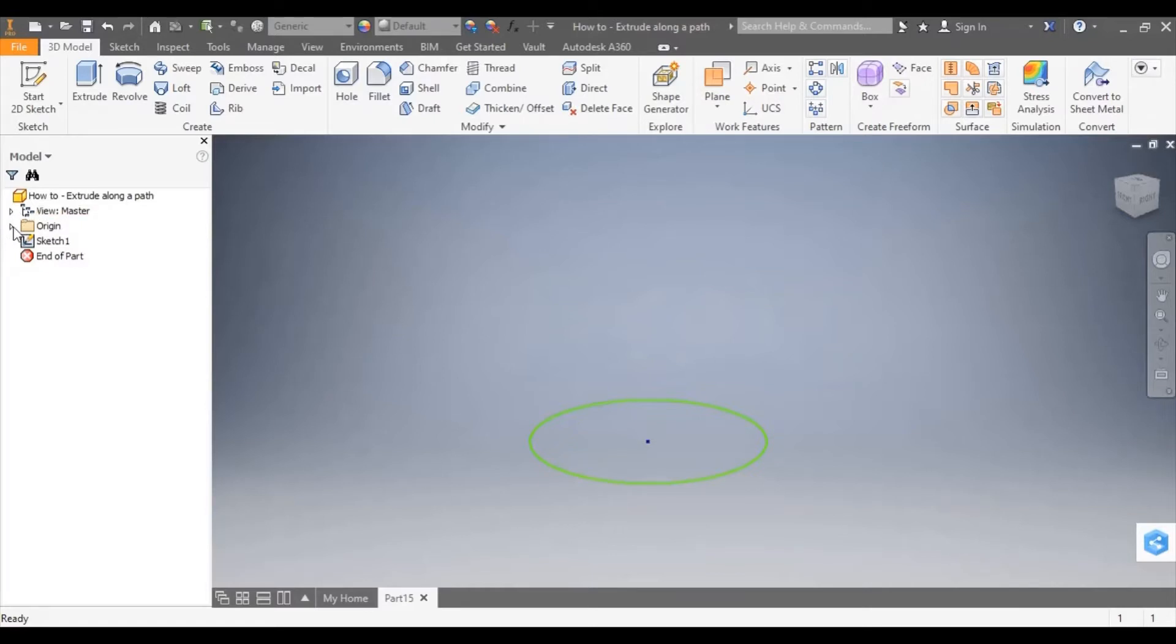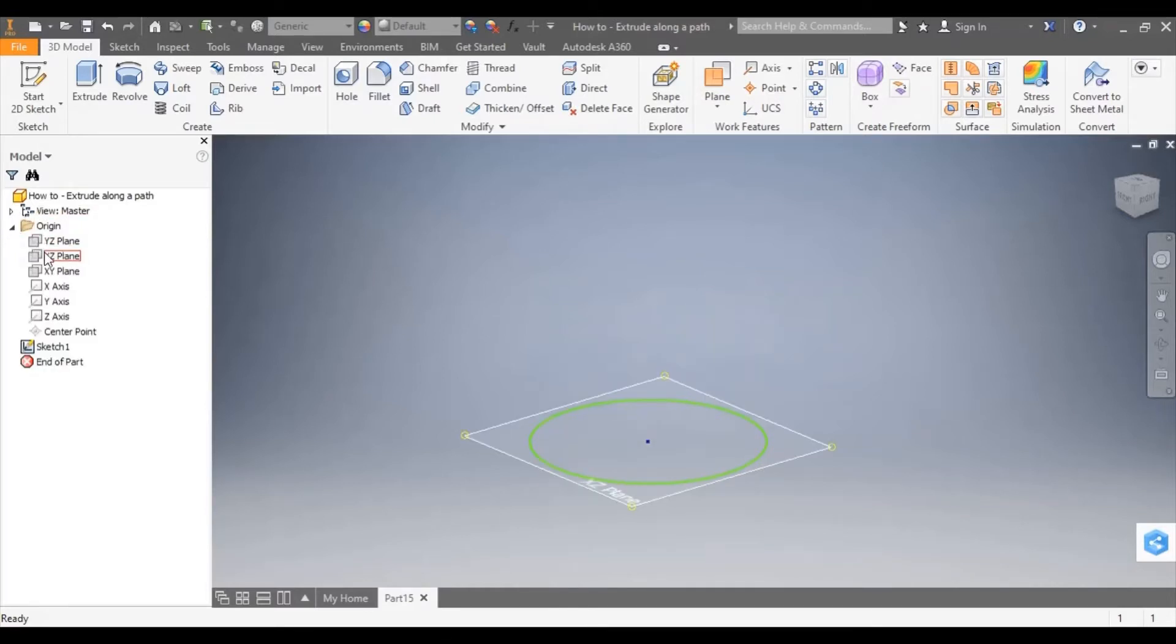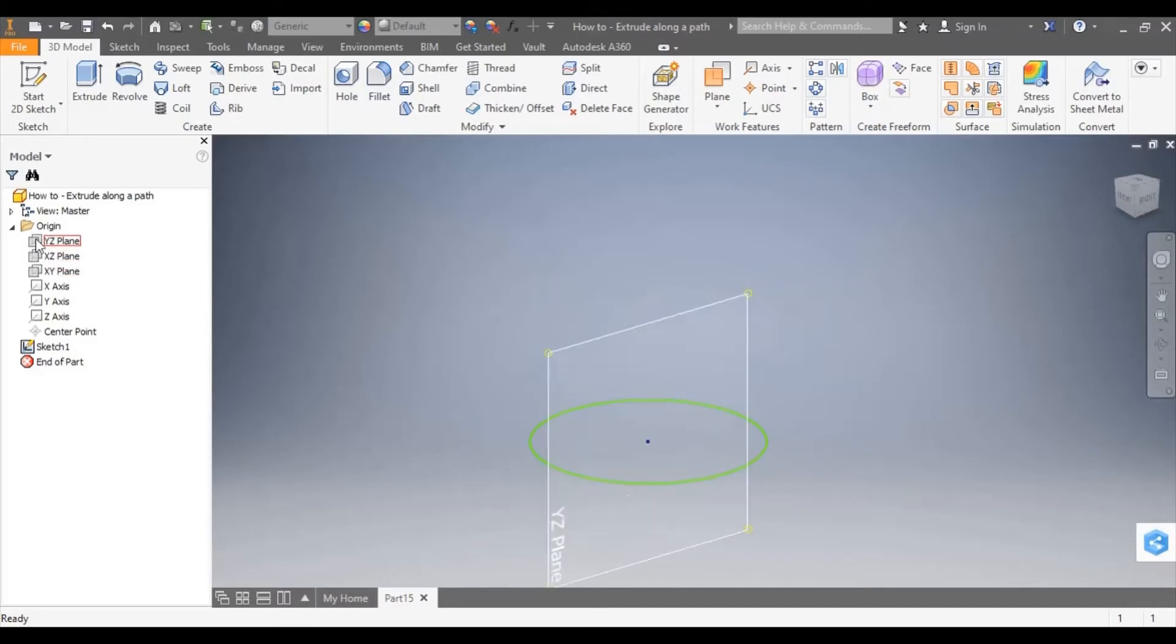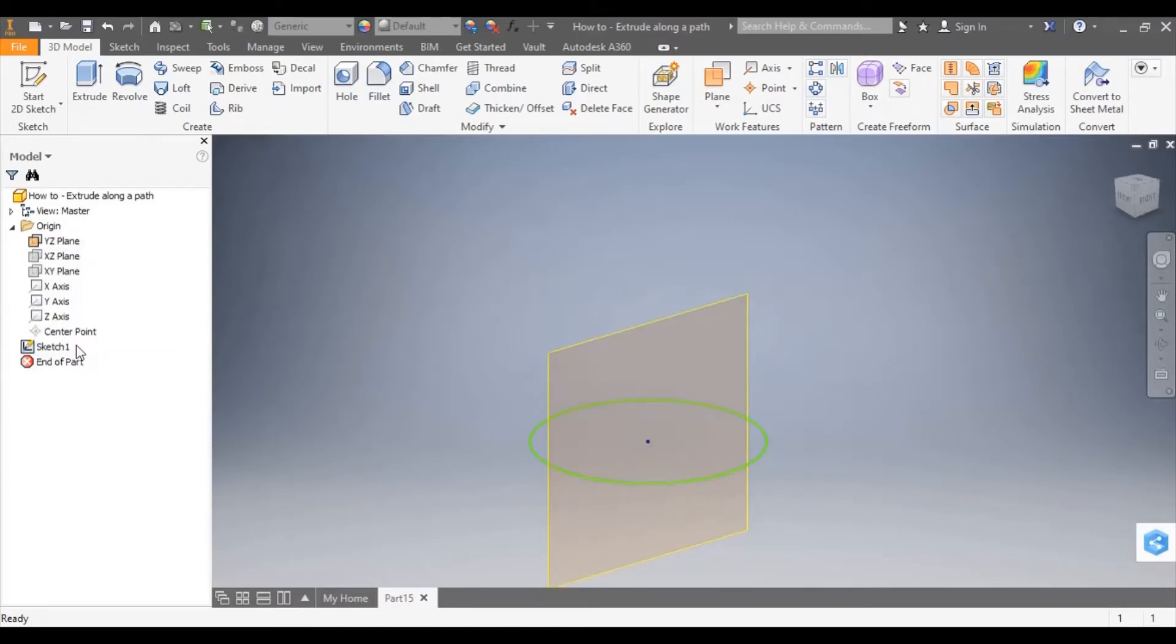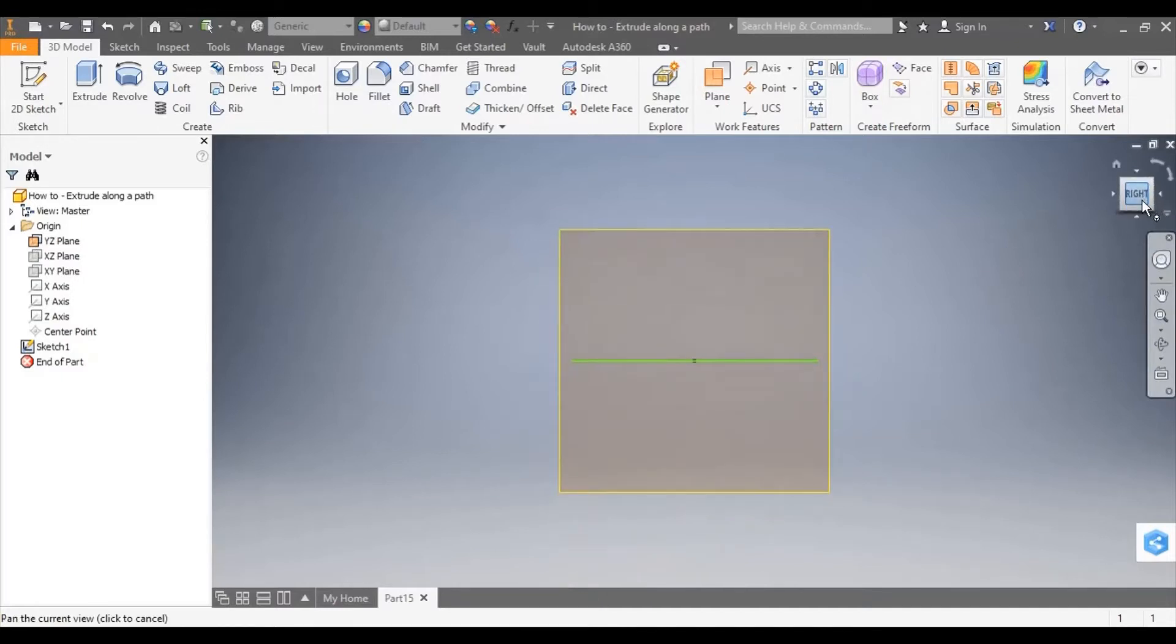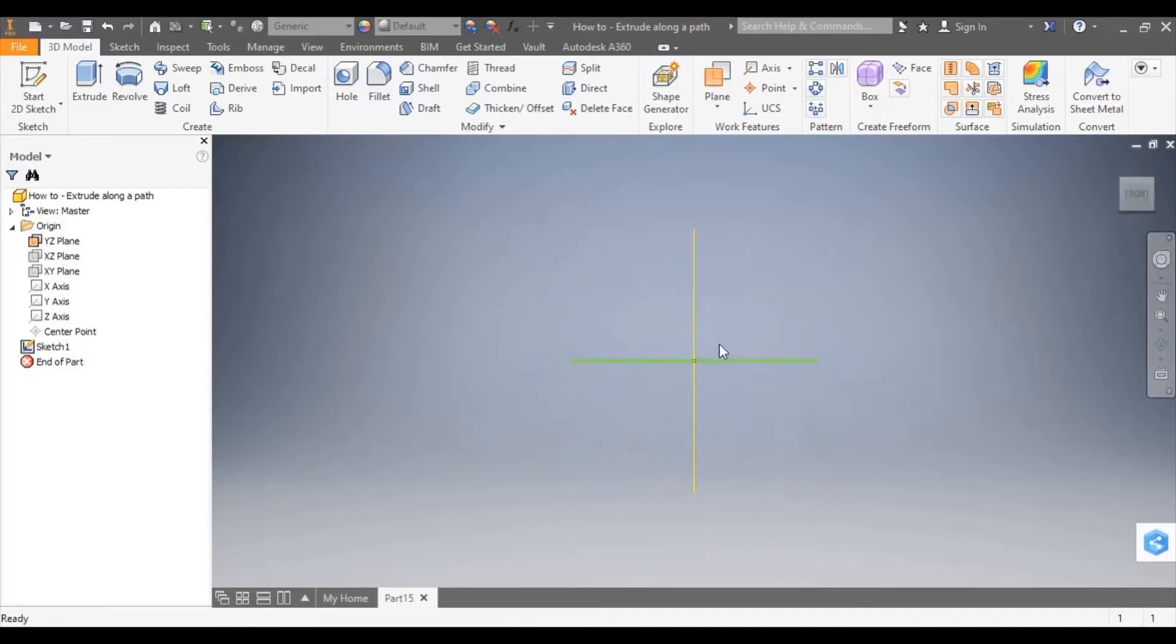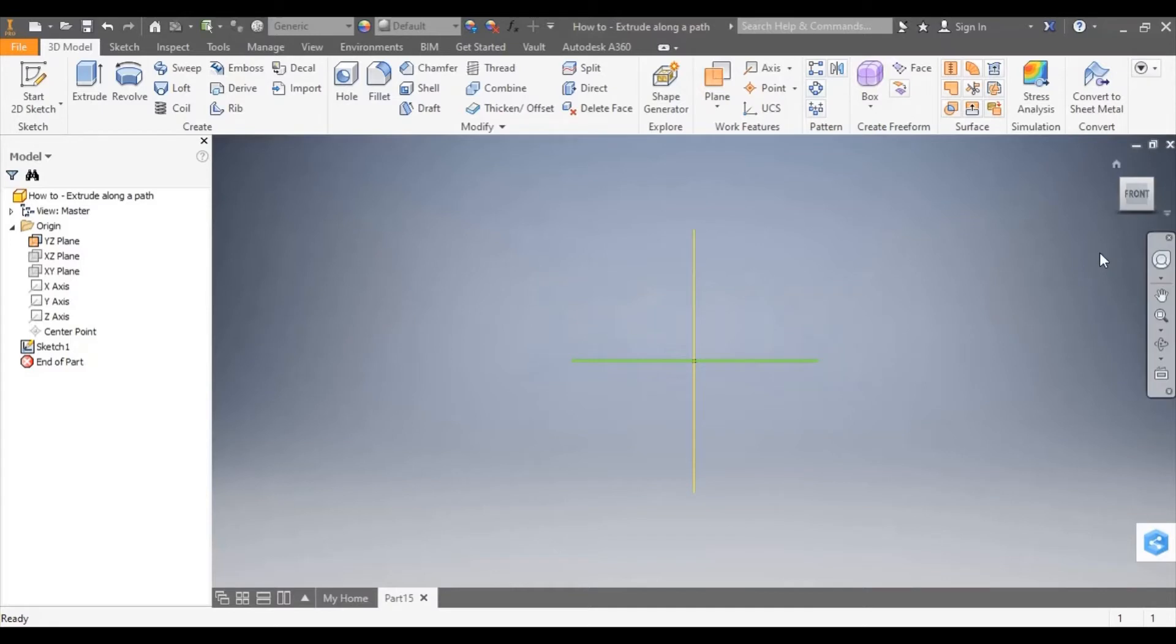I'm going to go into the modeling tree and find the work plane which is perpendicular to that initial sketch, in this case the YZ plane. I'll use the view cube to show you what I mean. You can see from this angle that the work plane is perpendicular, it's at 90 degrees to that initial sketch.